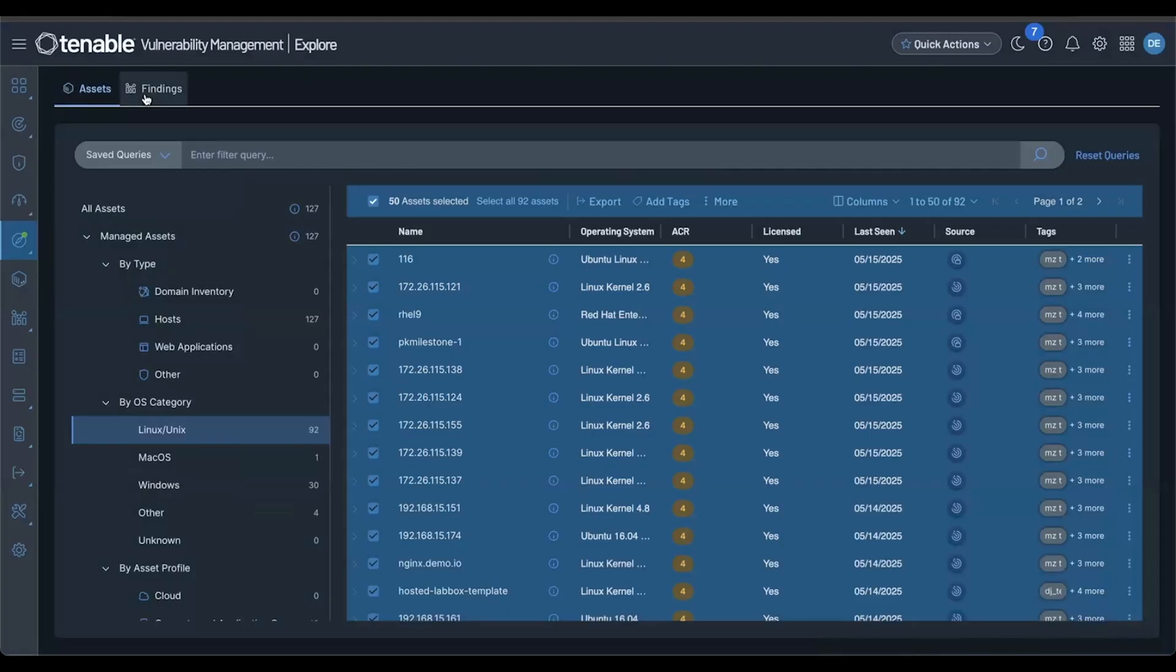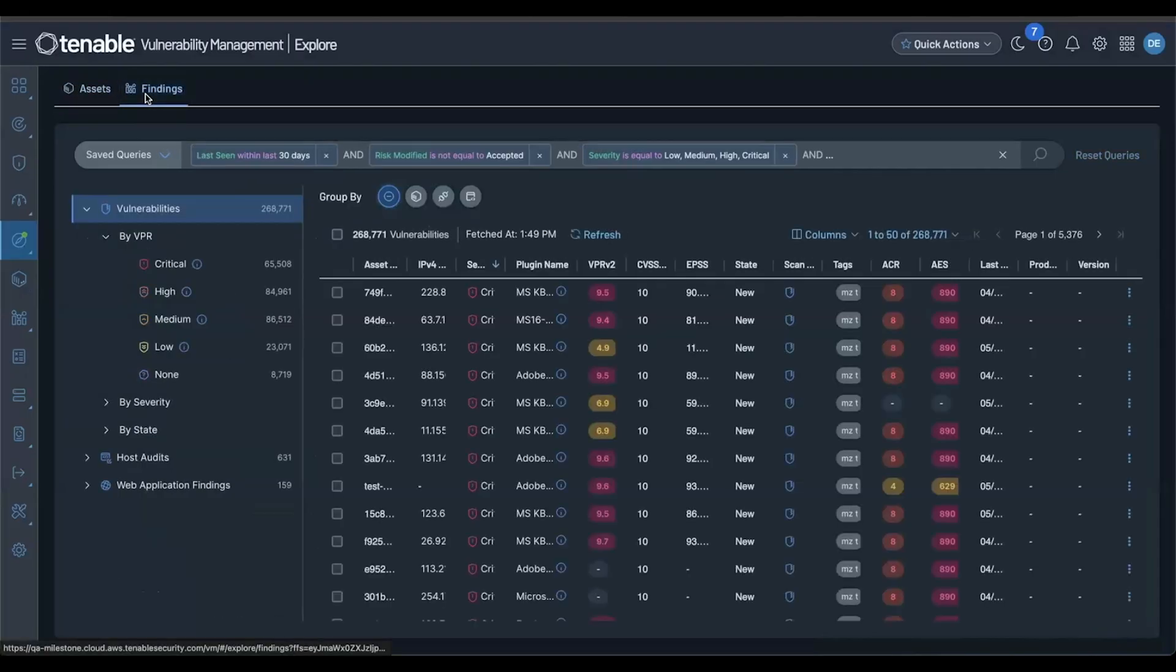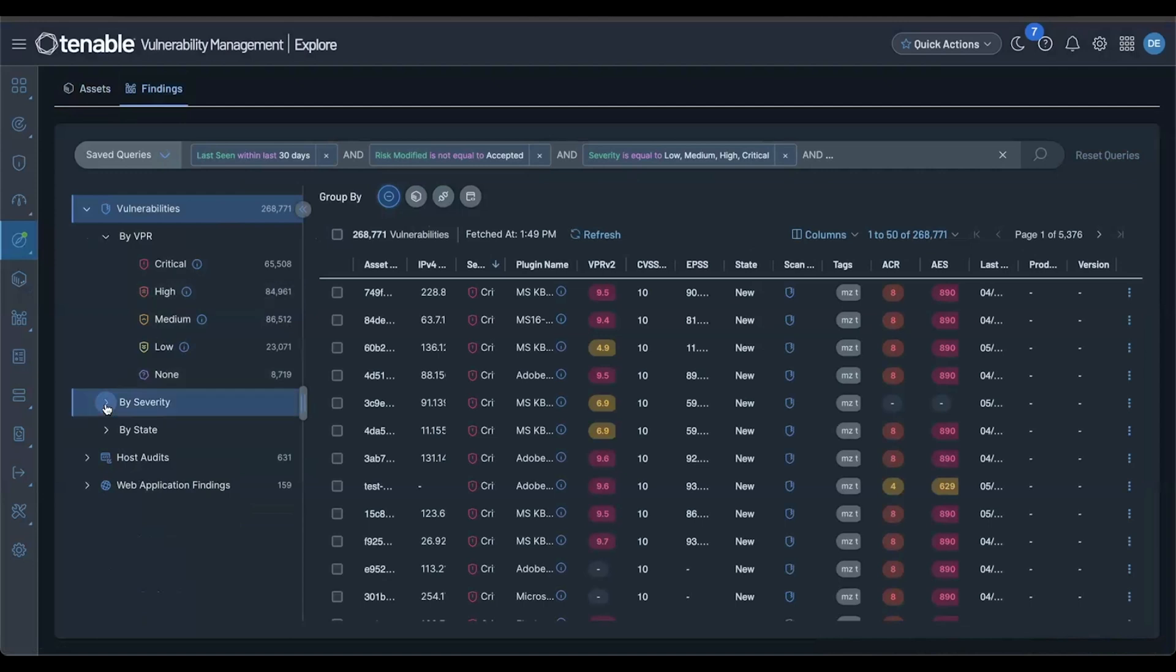Now let's switch over to the findings view. Similar to assets, you'll find a powerful breakdown of your findings by VPR range, severity, and state.